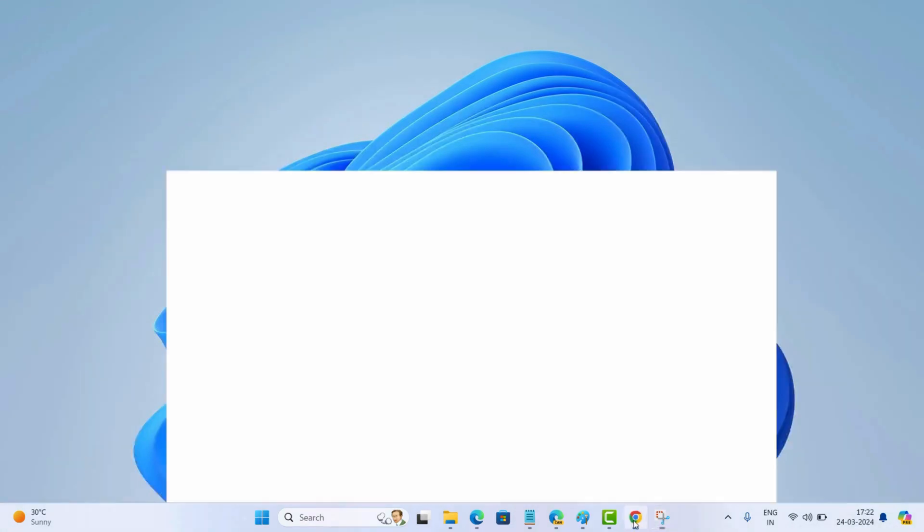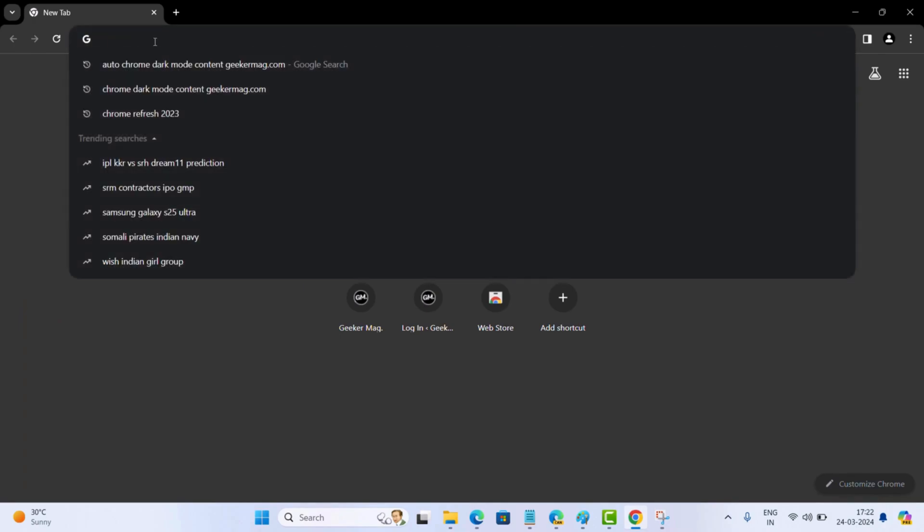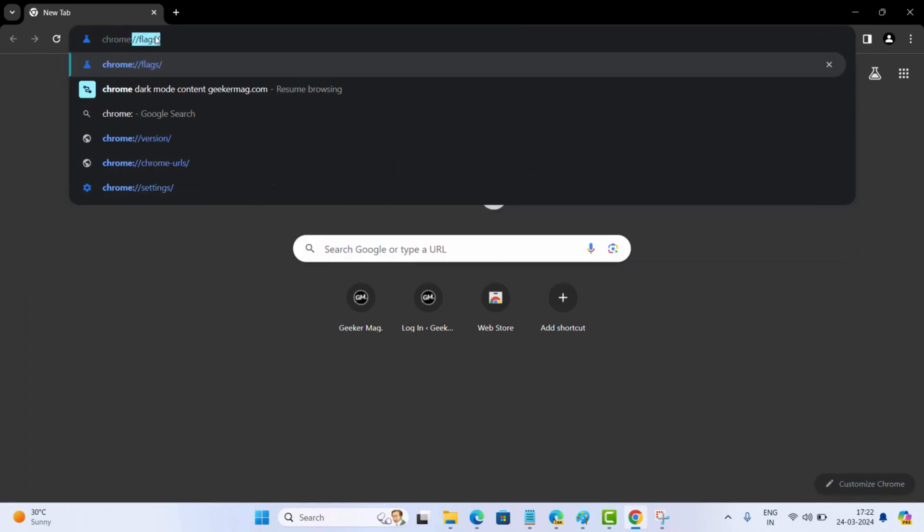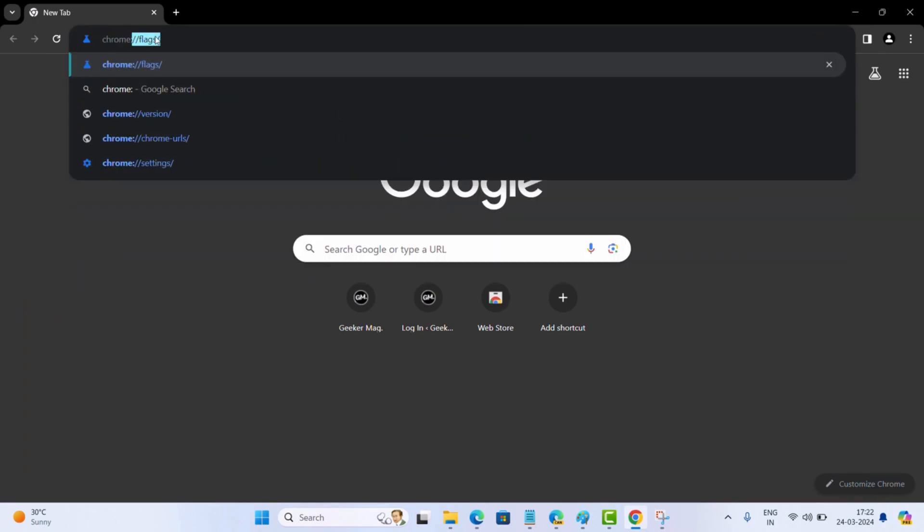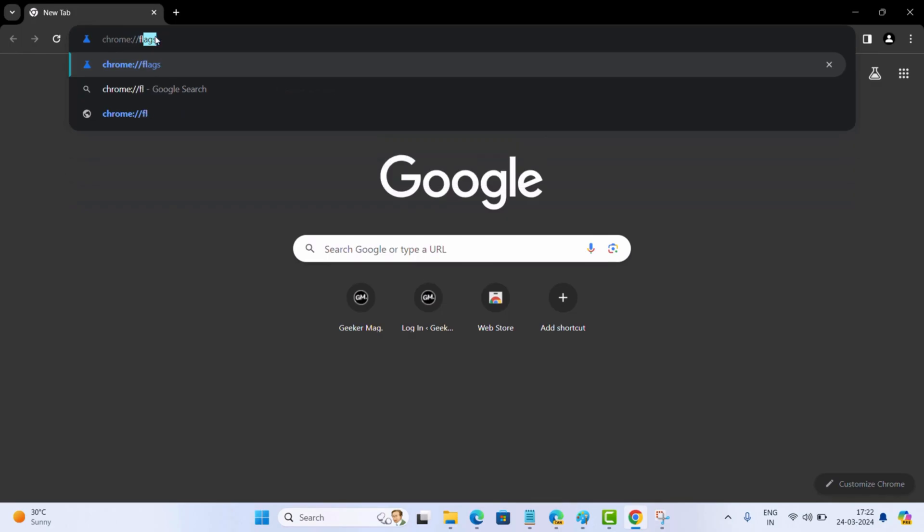Open Chrome browser and type chrome colon forward slash forward slash flags in the address bar and hit enter.